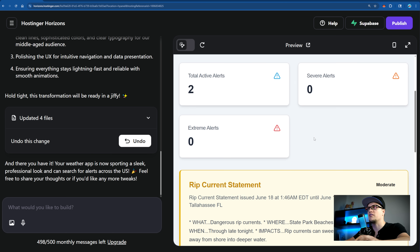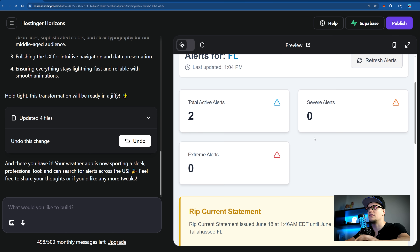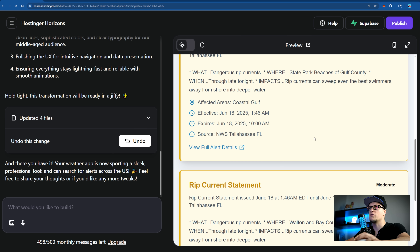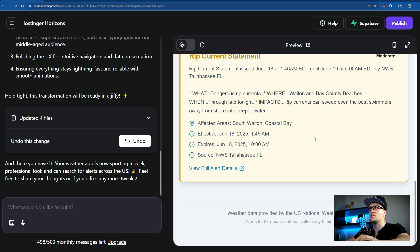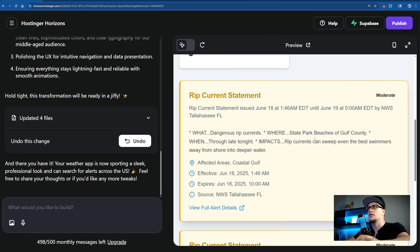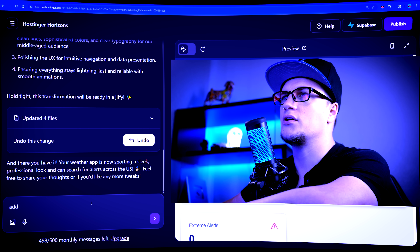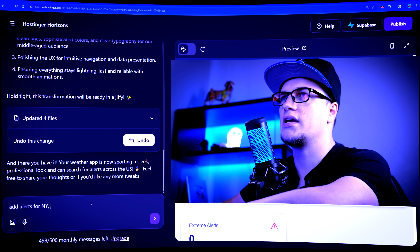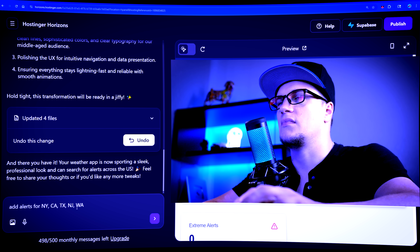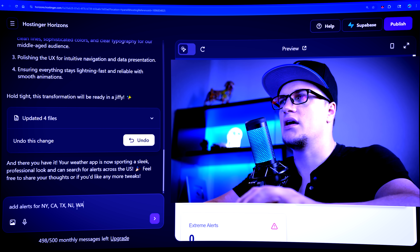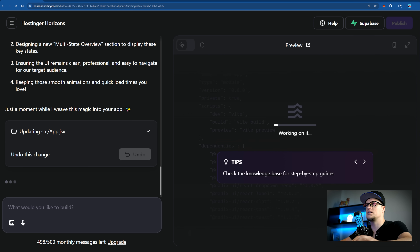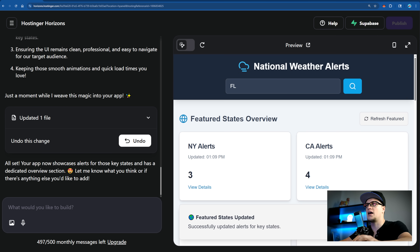I don't see additional functionality — I think I forgot to provide the model with additional APIs for other locations. Let me quickly fix that. Add alerts for New York, California, Texas, New Jersey, and Washington. Hostinger Horizons is working and the app is ready now. Now the app shows several locations — look, Texas has 23 alerts.